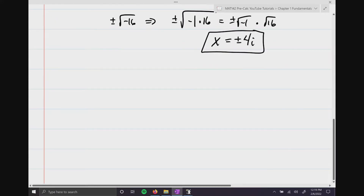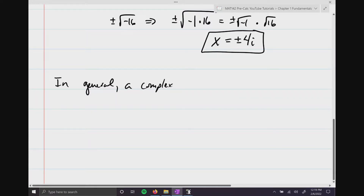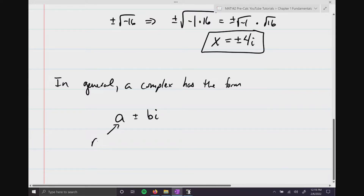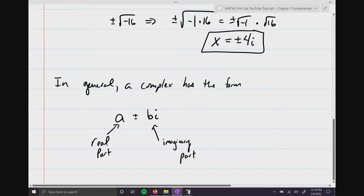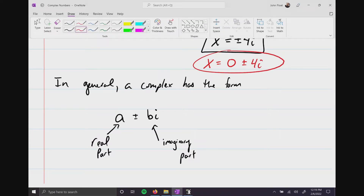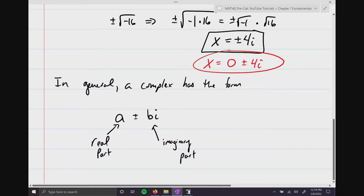In general, a complex number has the form a plus or minus bi, where a is the real part and bi is the imaginary part. In the answer above, we could say x equals 0 plus or minus 4i, where the real part is 0 and the imaginary part is 4i.